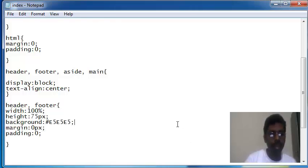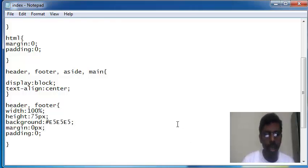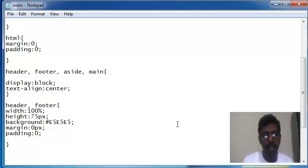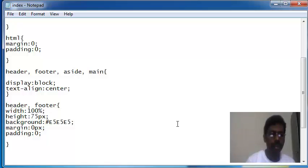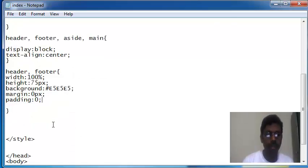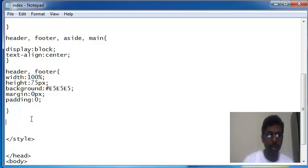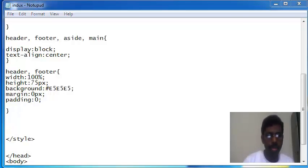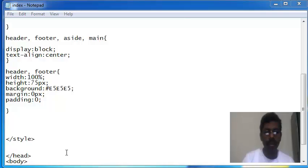Width 100%, height 75px, background color, margin and padding 0px for header and footer. Now I am going to add header.